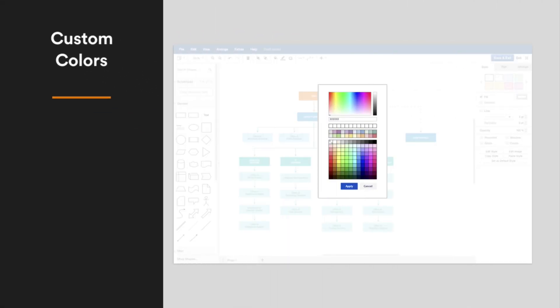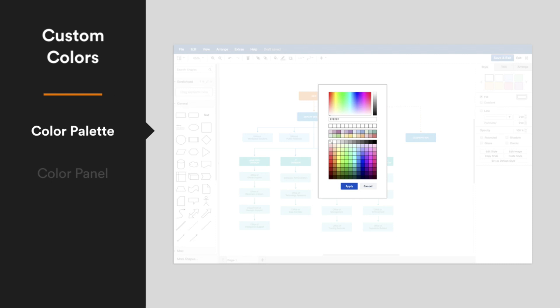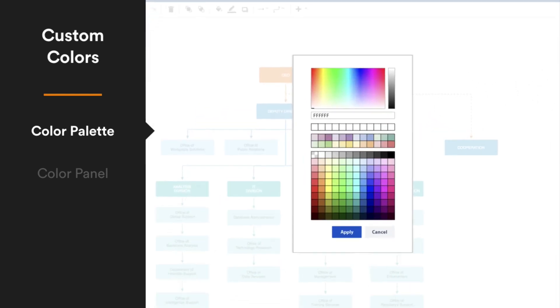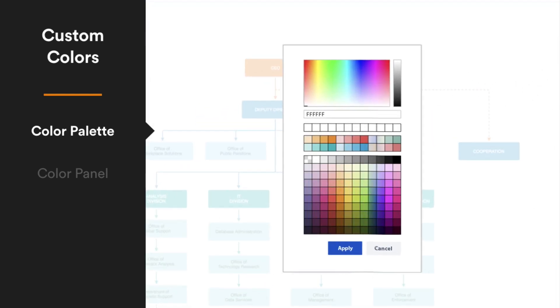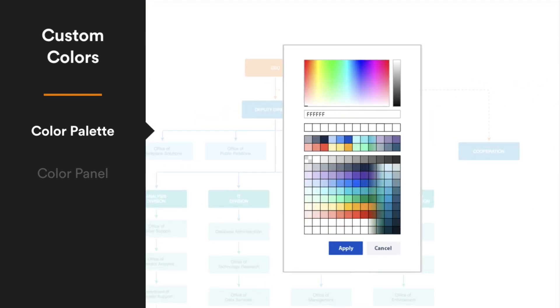One of the easiest ways to save a lot of time is to customize your colors. Instead of constantly entering hex codes, make your favorite colors available in both parts of the palette by default.